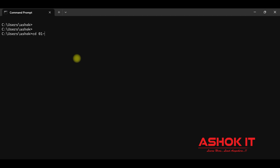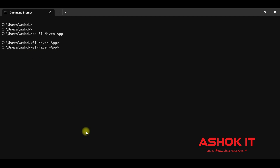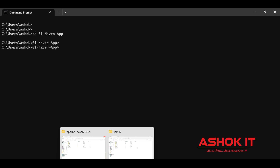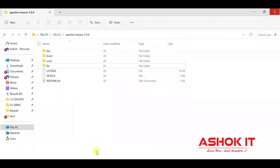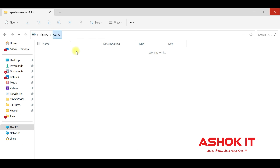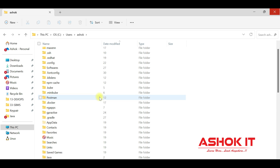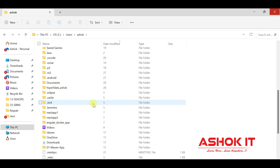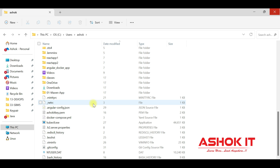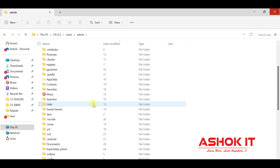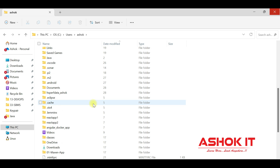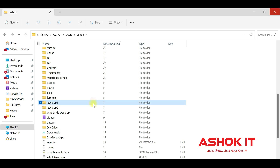I have given the project name as '01-maven-app'. I am able to navigate to the directory. You can check in C:\Users\Ashore that the project '01-maven-app' got created.